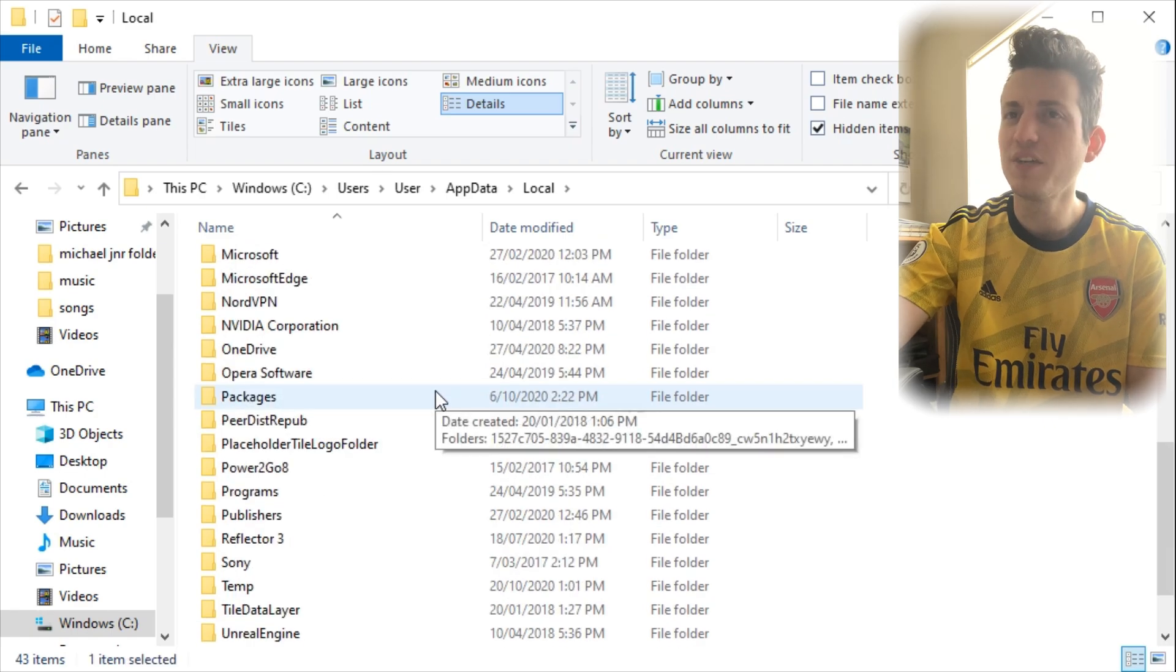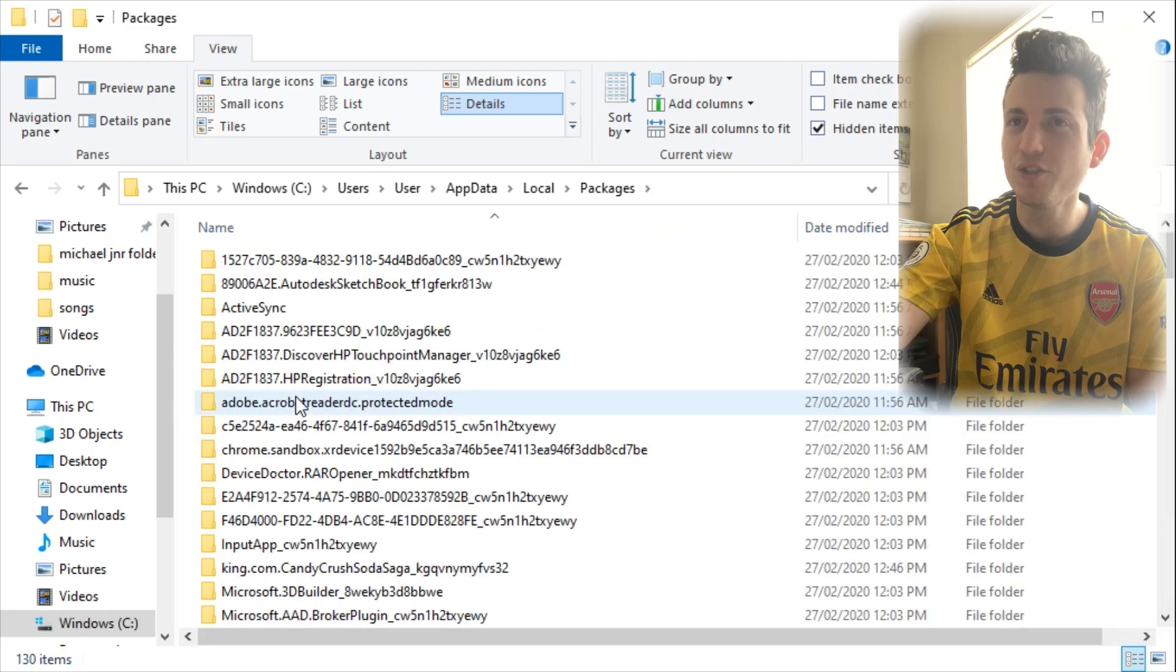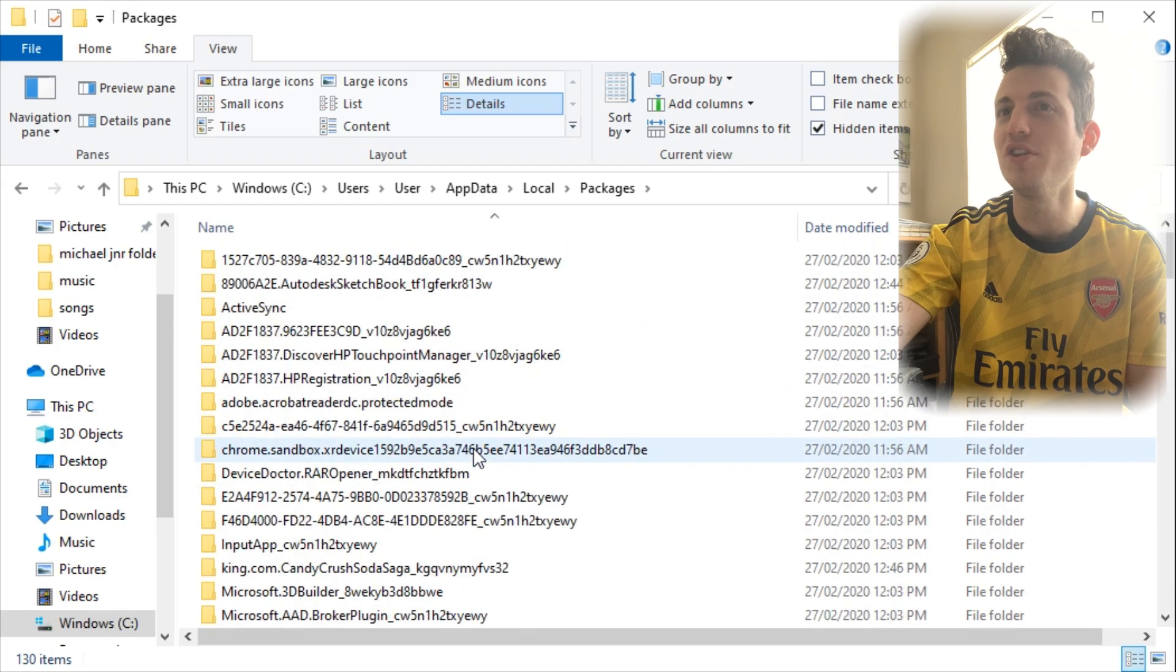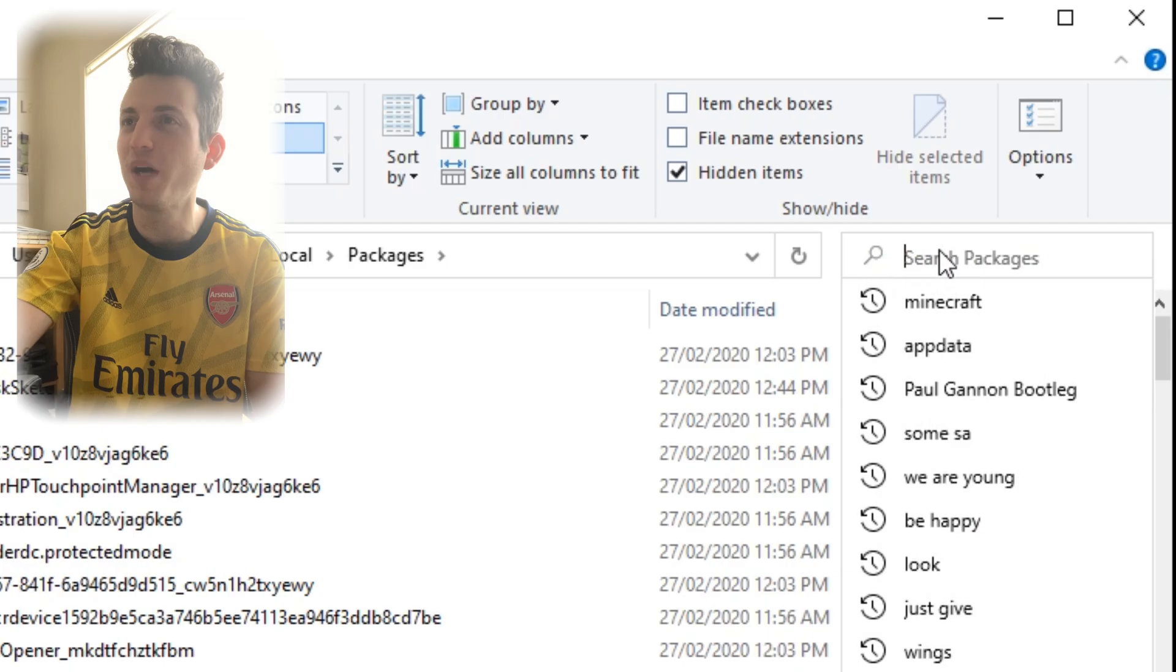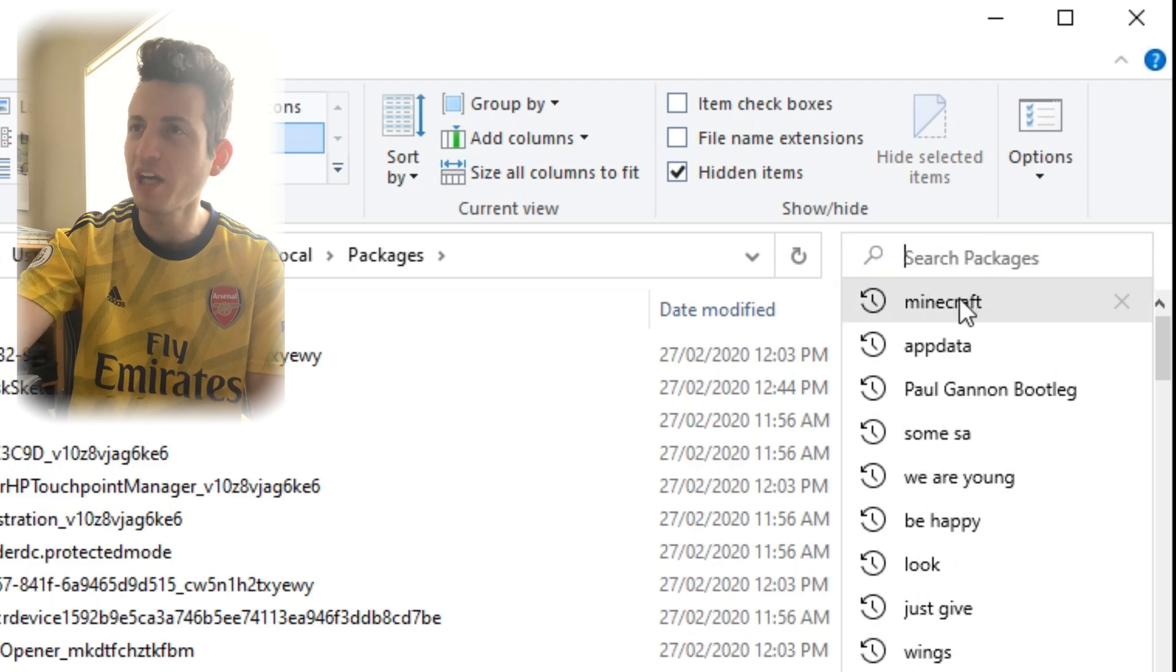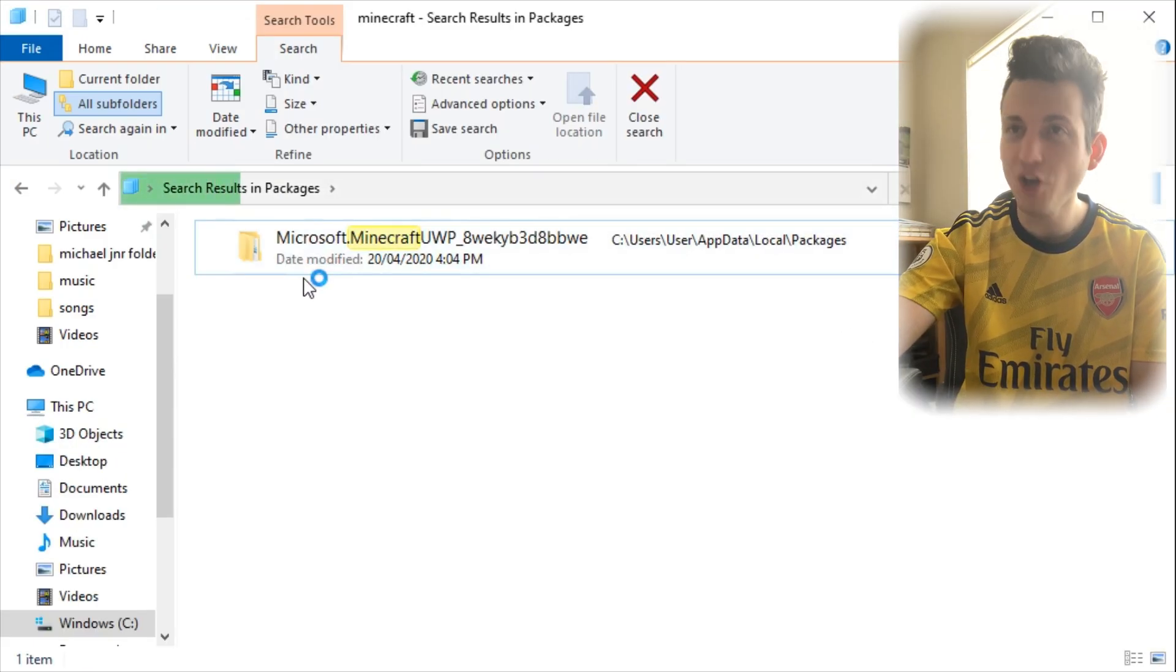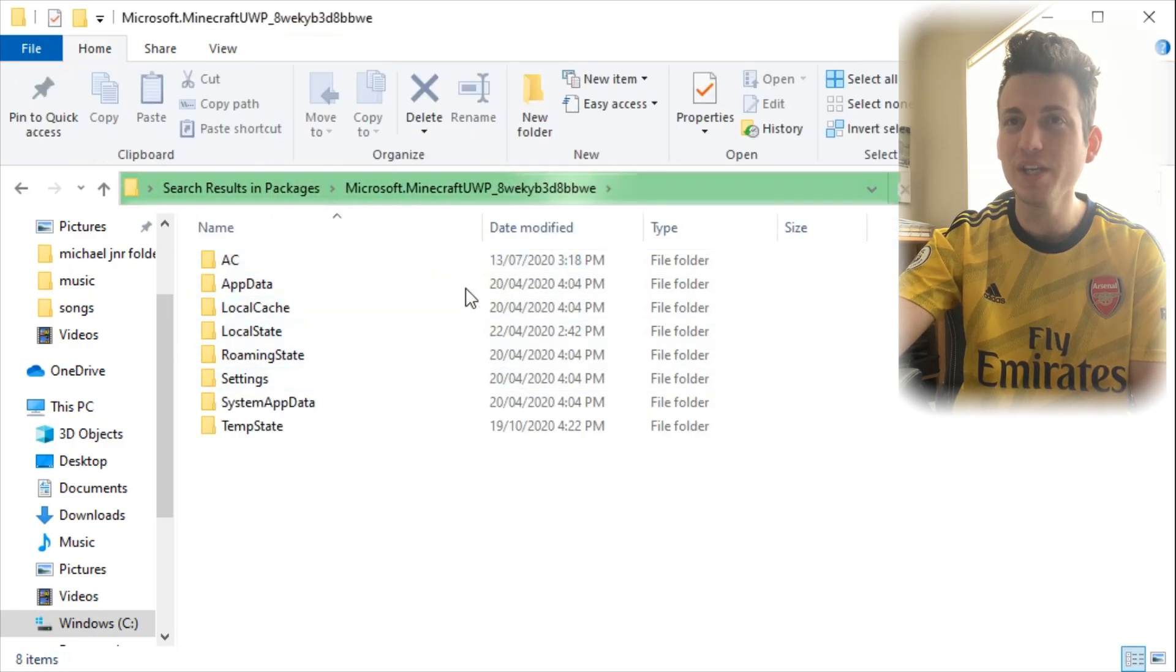As you can see, we have this Packages folder, so you want to click into it. And we just got a bunch of nonsense, so it is just easy to go into the search bar and search Minecraft. As you can see, it is going to come up with this folder called Microsoft.Minecraft, and you want to click into here.